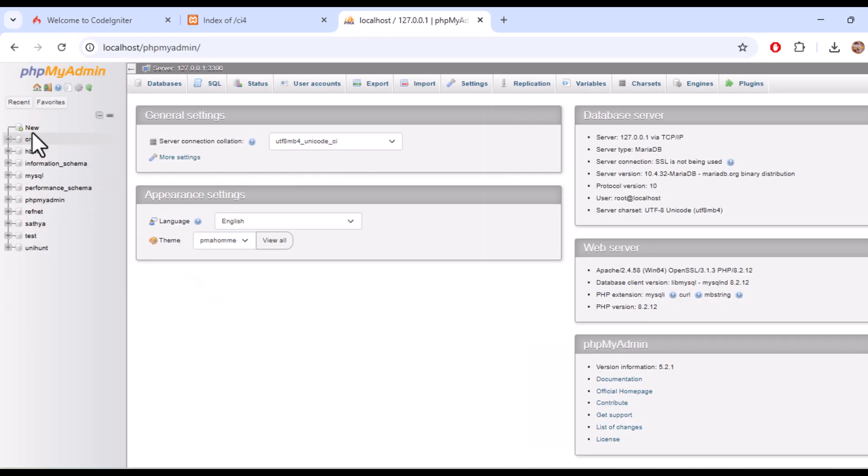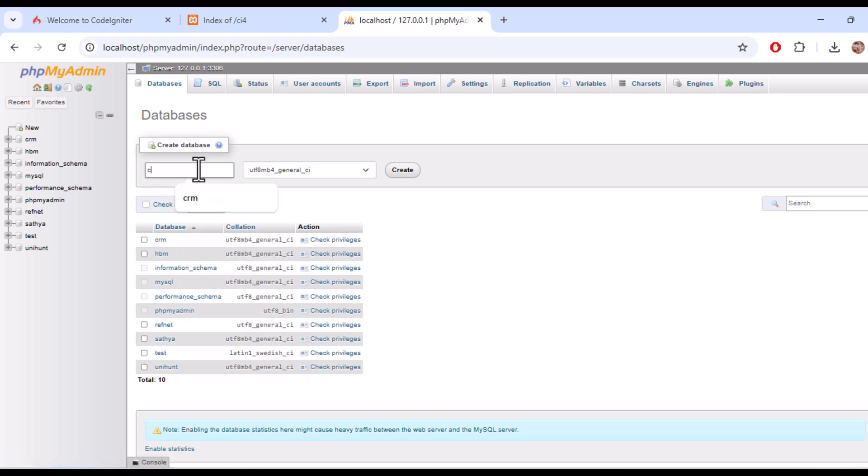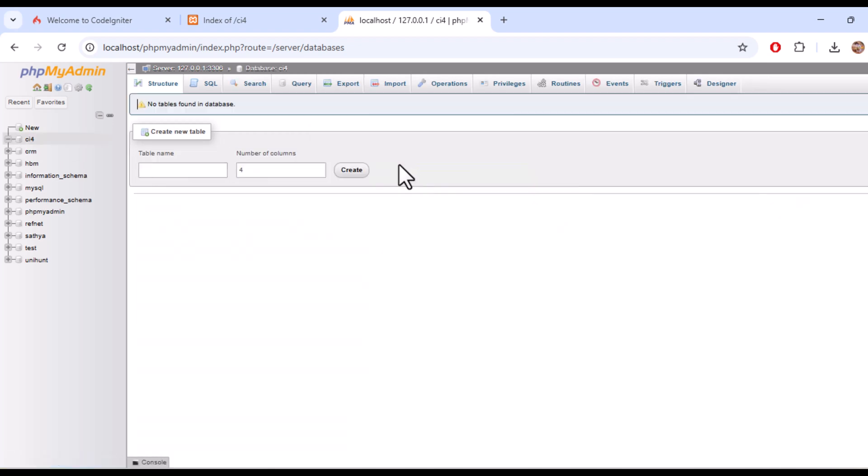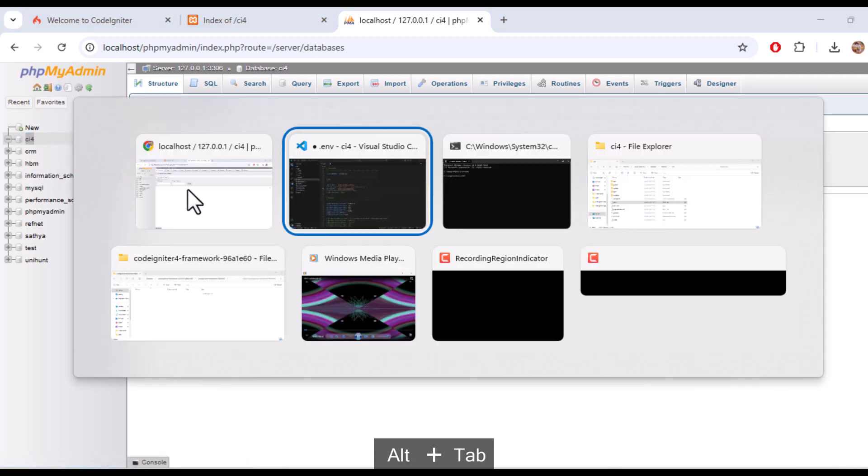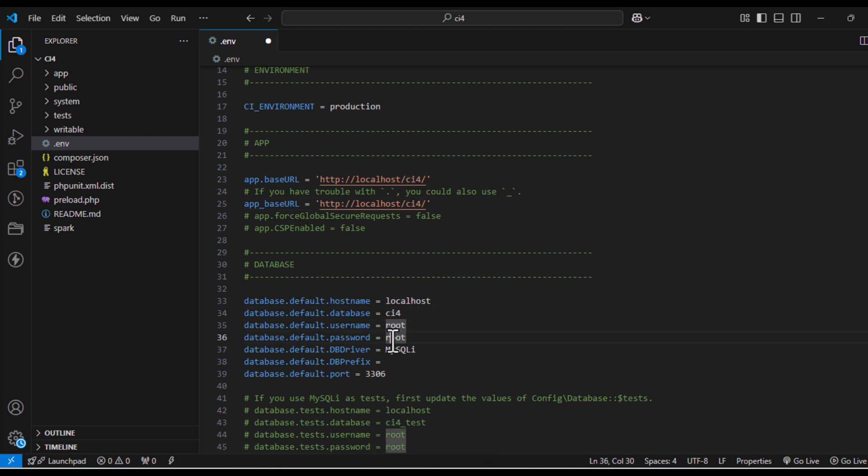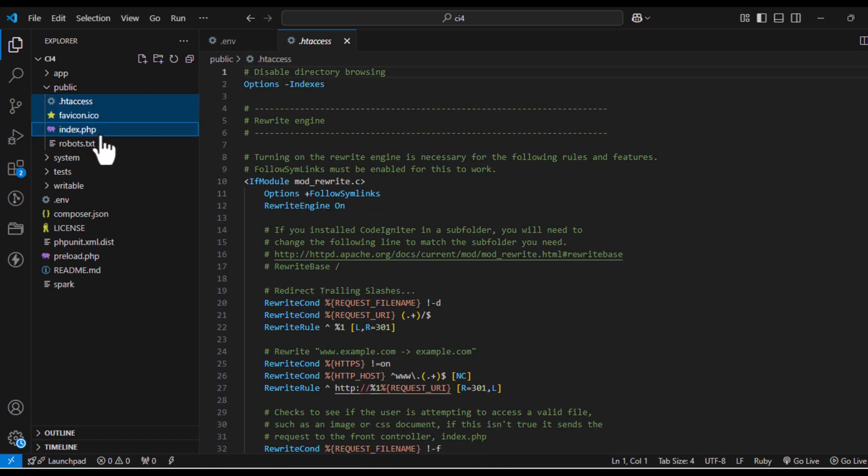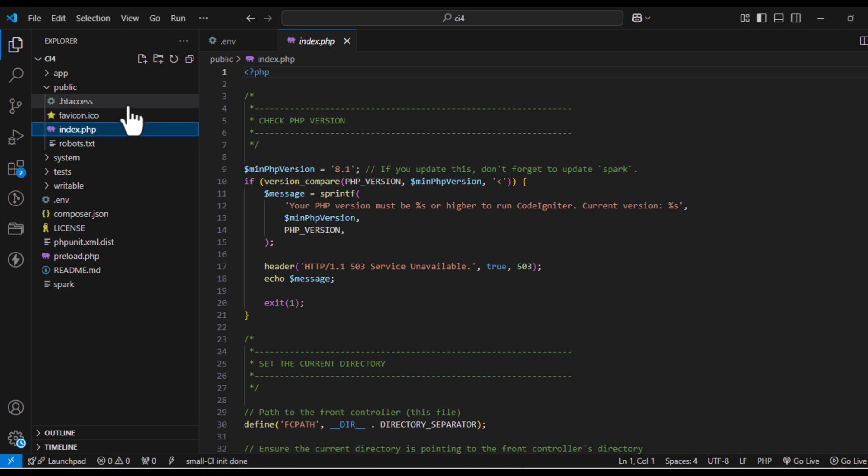Now let's make your URLs cleaner by removing public from them. First, go to the public folder inside your CodeIgniter 4 project. Copy index.php and the .htaccess file. Paste them in the root directory of your project, outside the public folder.